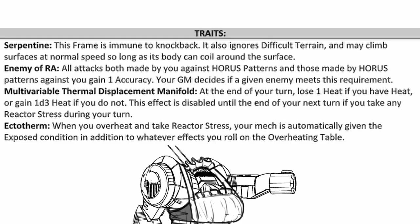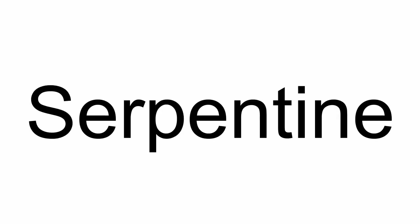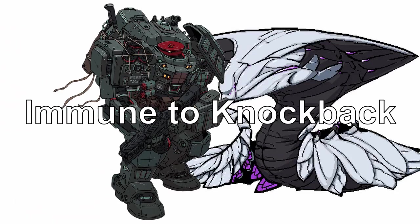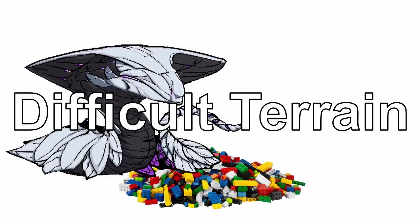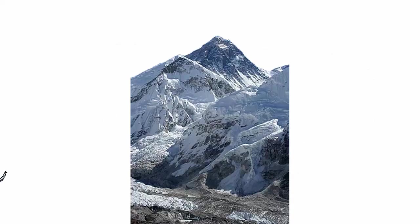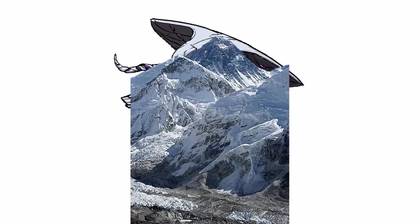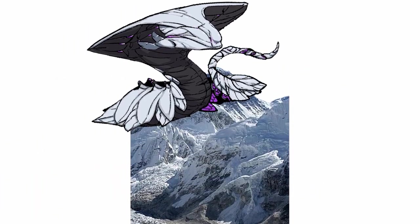As for its traits, Apiphyse has a staggering 4 of them. First, Serpentine makes Apiphyse immune to knockback, difficult terrain, and may climb up a wall at normal speed if it can coil around the surface.